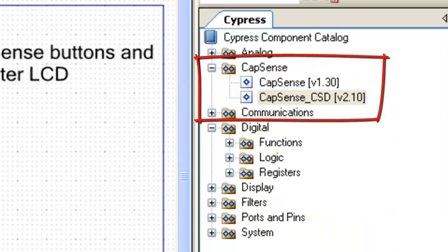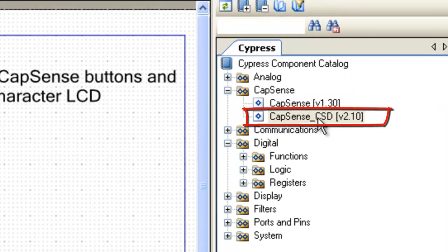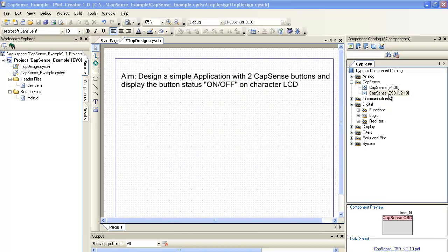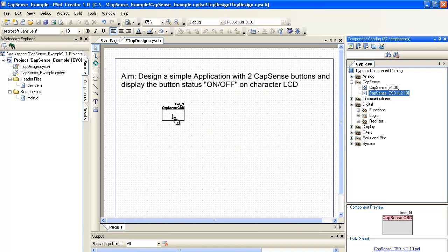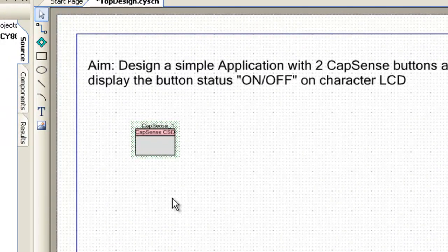Under Capsense folder, notice there are two versions of Capsense components. Capsense component version 1.3 supports PSOC3 ES2 silicon and Capsense_CSD version 2.1 supports PSOC3 ES3 and production silicon. Let us select and place the Capsense_CSD version 2.1 component onto the top design.